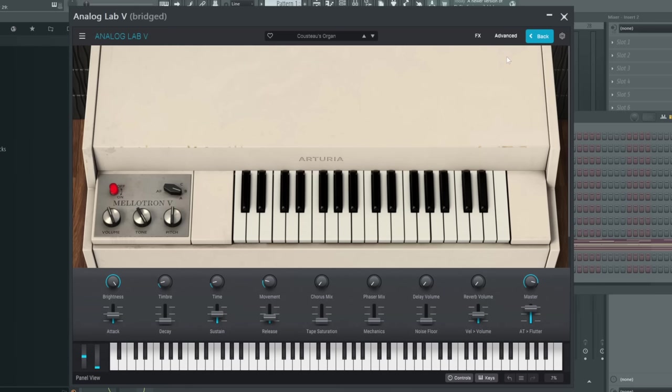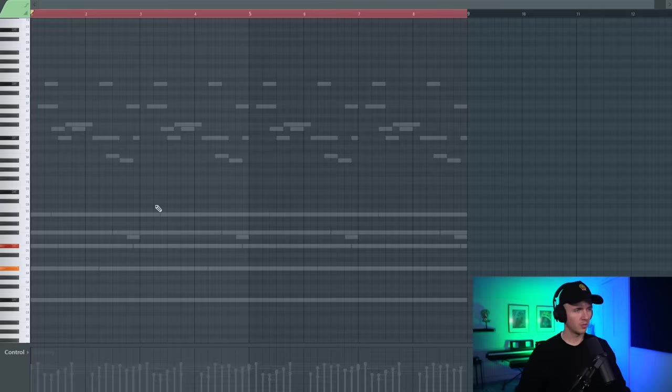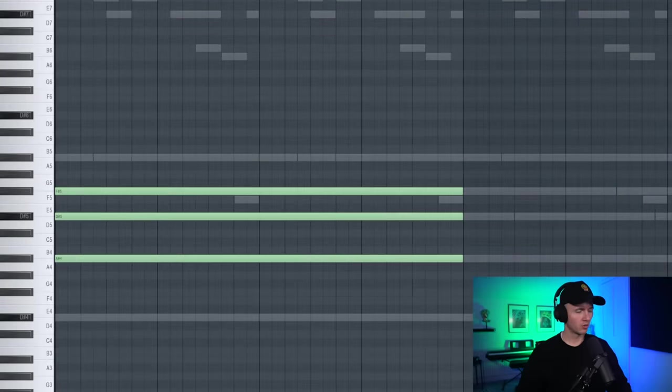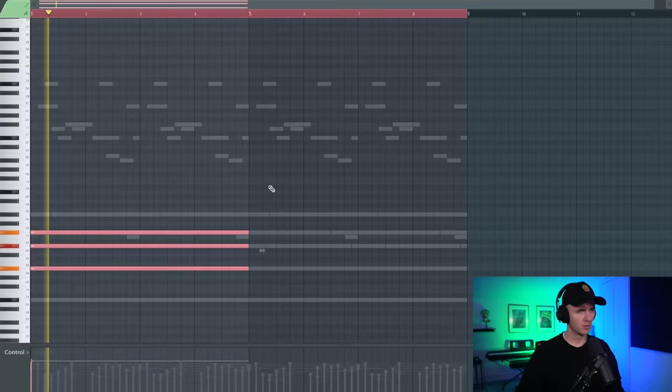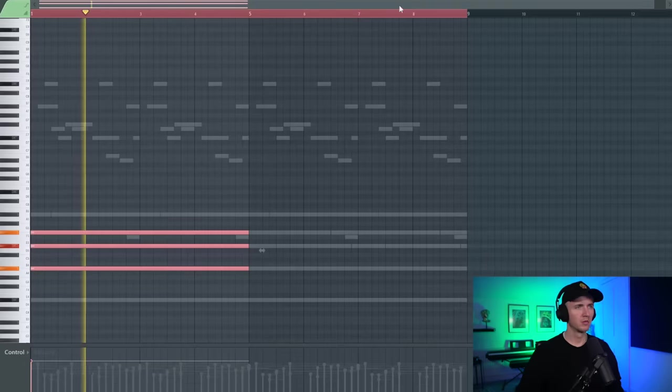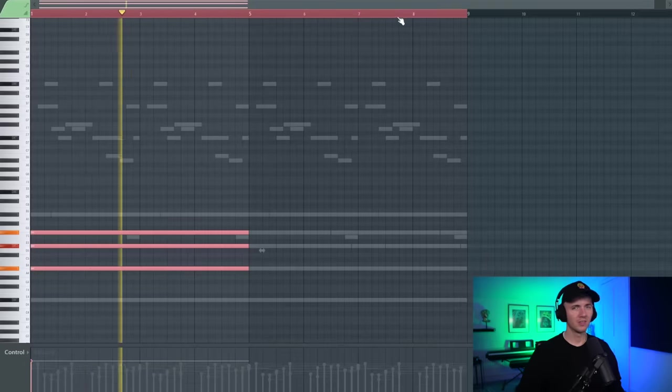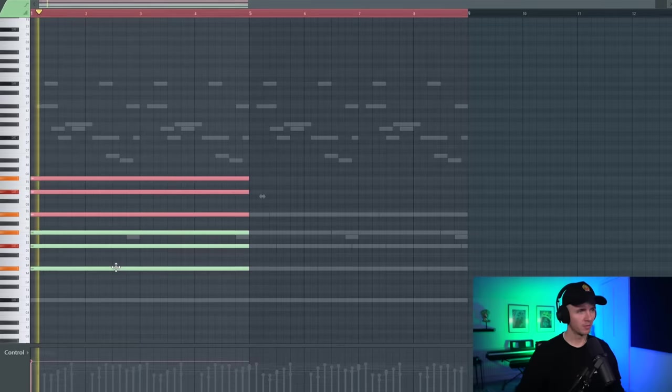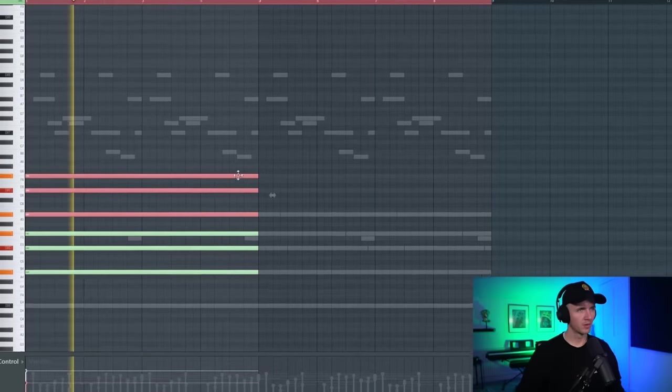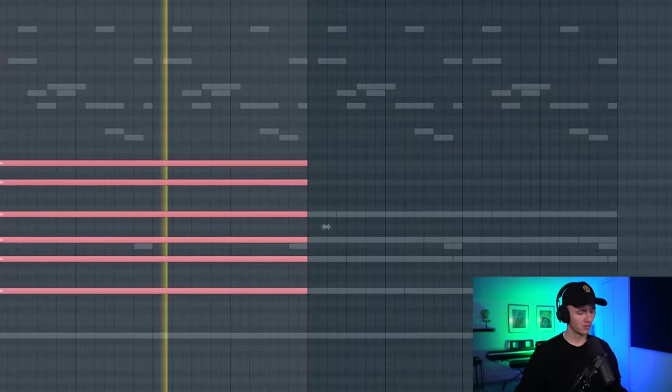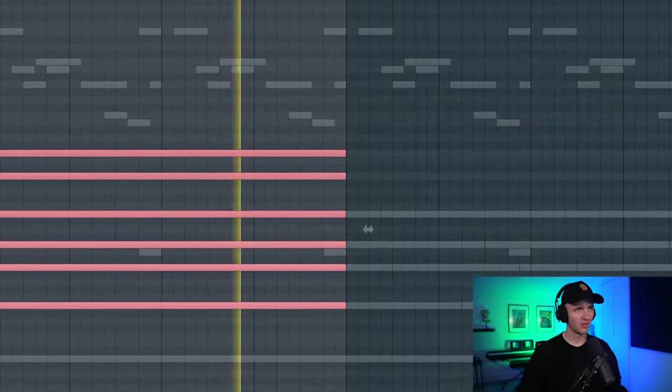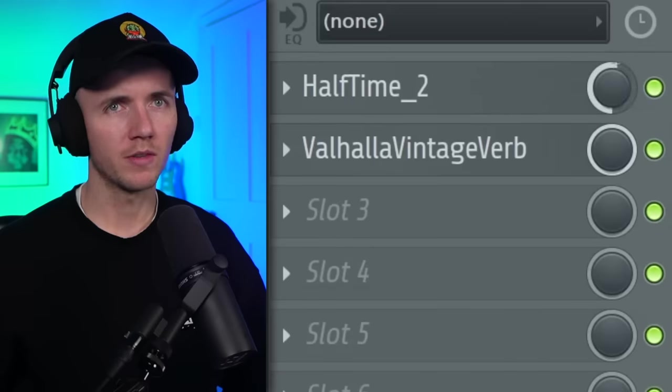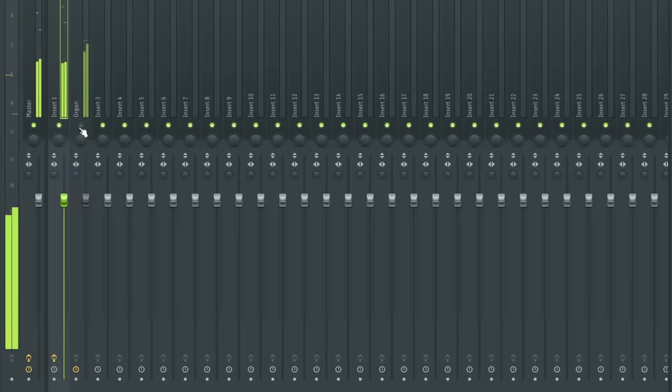Oh, half time sounded crazy. Okay, and then to add a bit more atmosphere to those keys I'm just going to add this organ from Analog Lab and it's just going to be the same chord. So I think just these three notes. Yeah it sounds crazy. Alright let's just copy that up as well. Yeah it sounds mad. I'm just going to bring the half time mix down as well. This is just going to give us another bottom layer.